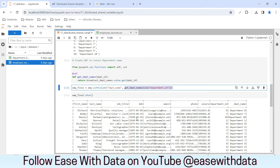There is also a very good implementation of broadcast variables known as broadcast joins. We will see that when we optimize our joins — how a table is broadcasted in order to optimize the join operation.